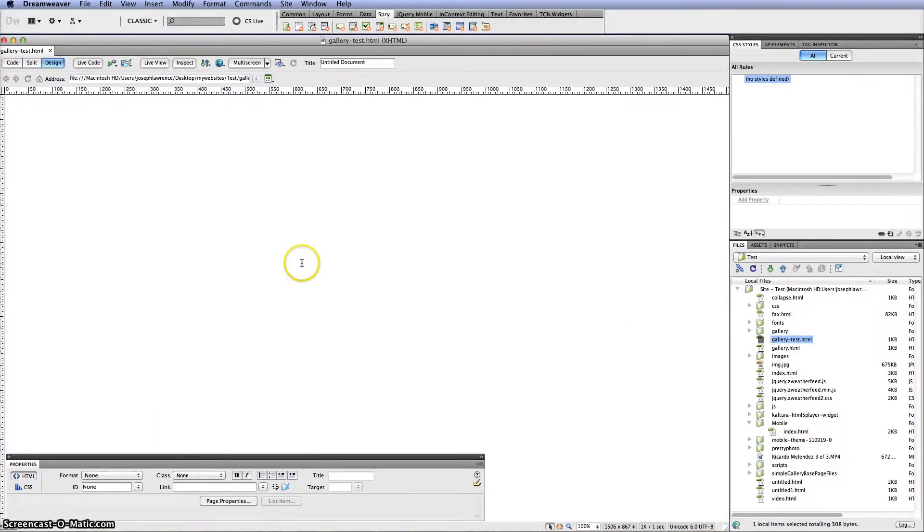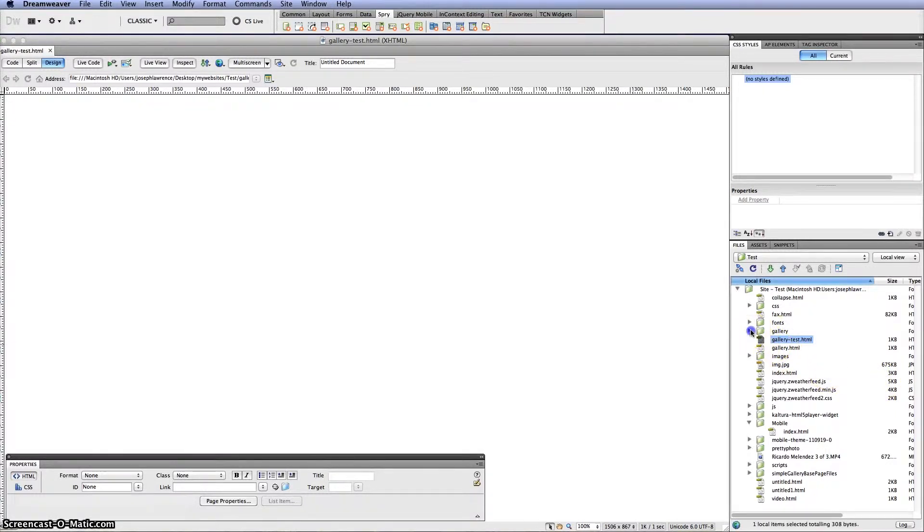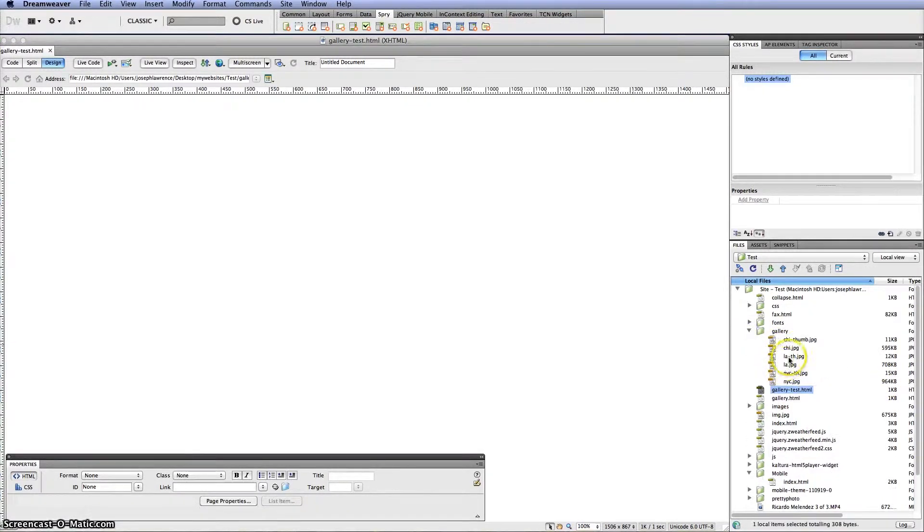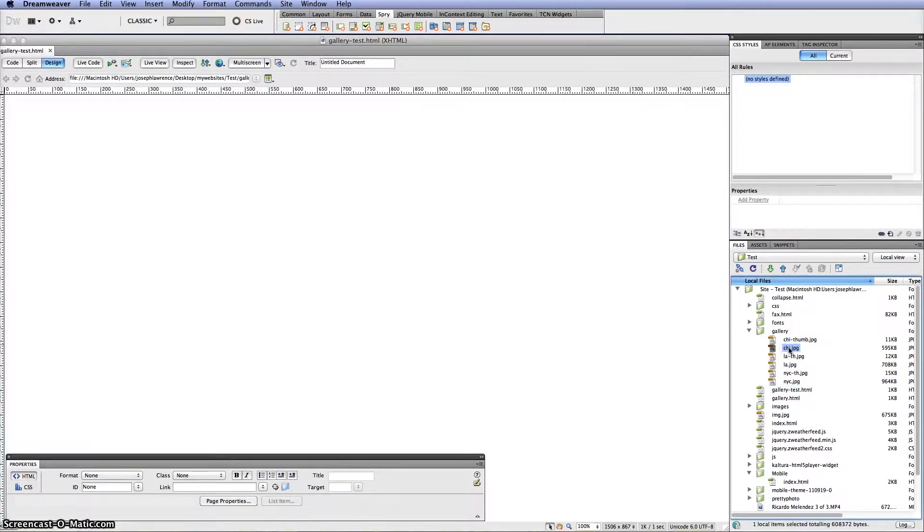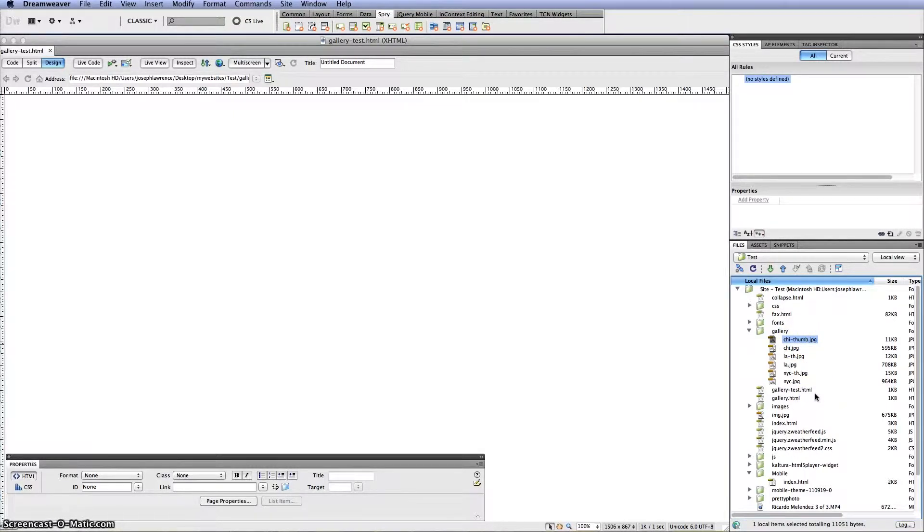The first step would be in Photoshop, I created three images, actually six. I had the regular image which is 1000 by 650 pixels, then I had its thumbnail created at 100 by 65 pixels.